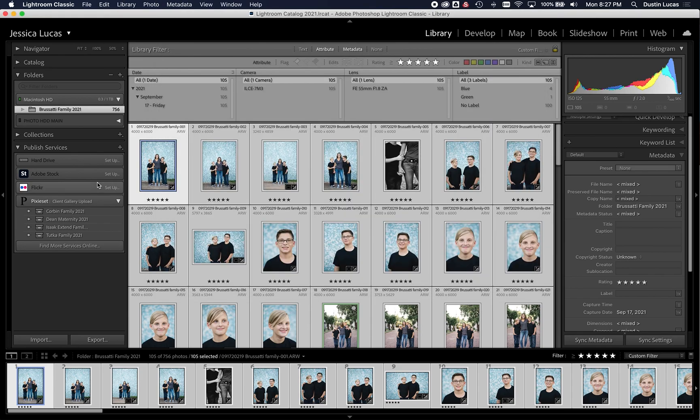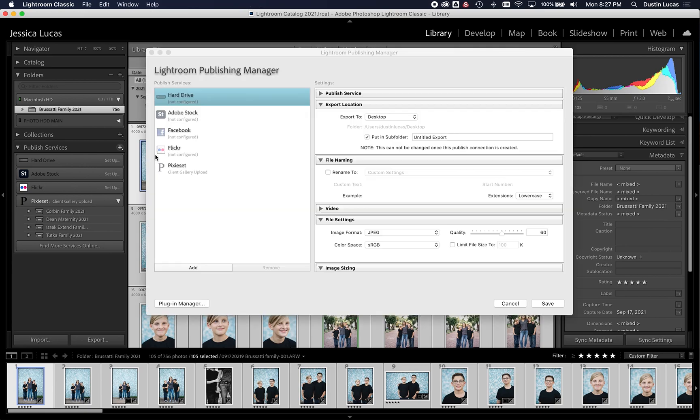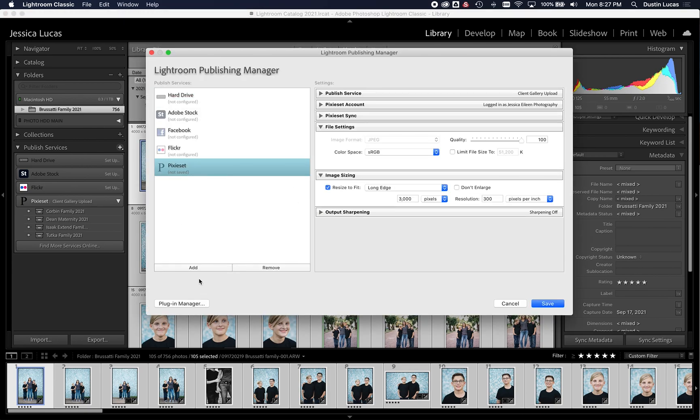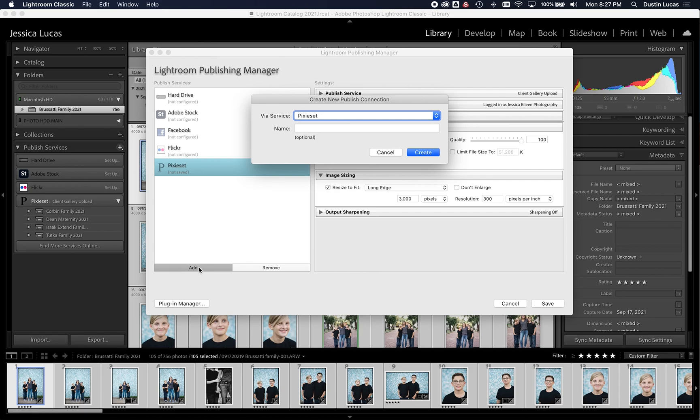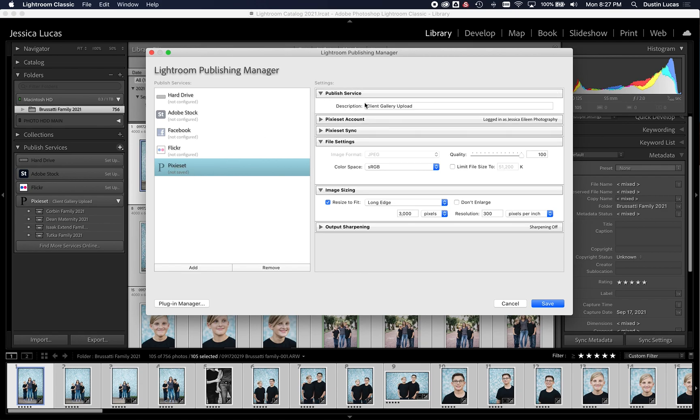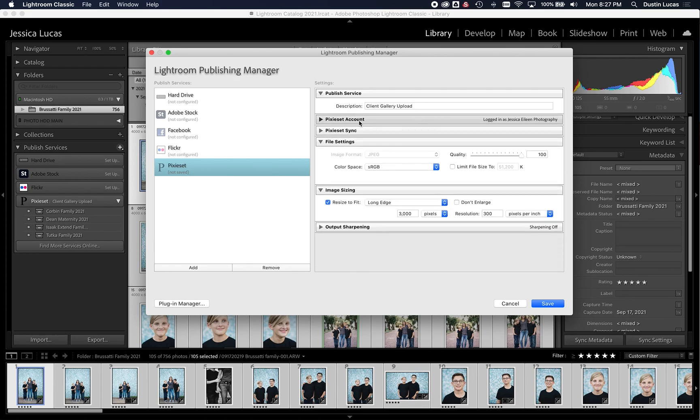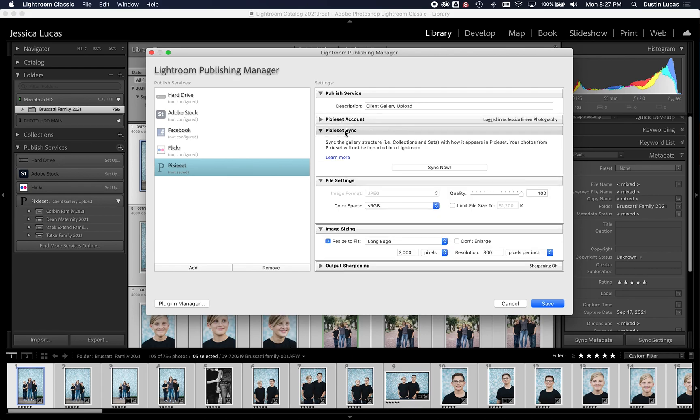Now that we're done with that, we can go into the Publish Services Manager, Publishing Manager, and we can add PixieSet. So now if we had it listed here, this is the service that we have. So it's already going to load in the PixieSet, and what we would do is we can put the description in. Of course, you'd have to log into your PixieSet account or any other online gallery account you have.